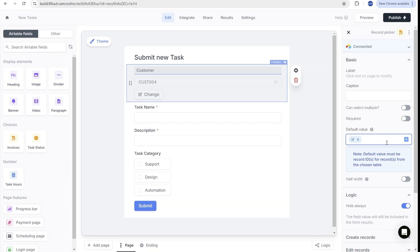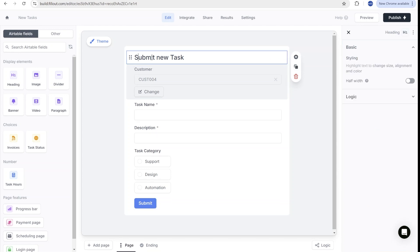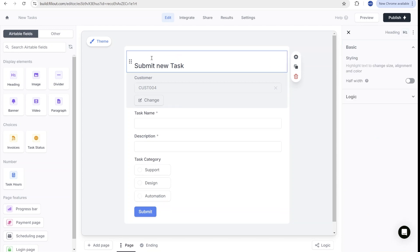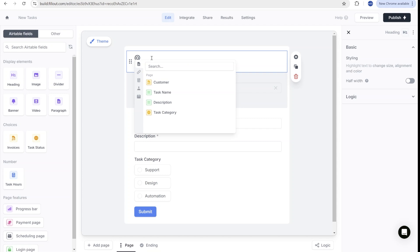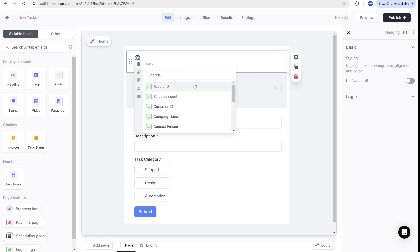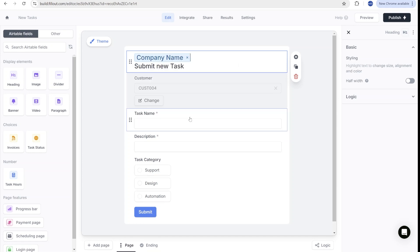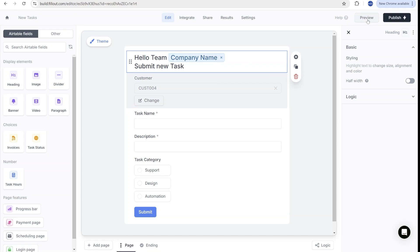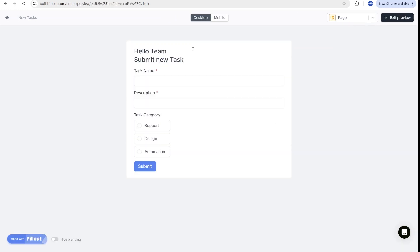Having set up this, you can actually add some additional fun tricks over here. So for example, you can use add references. And because we have this customer linked over here, we can actually look up information from this customer. And you could, for example, use the company name. And this will be the information based on this specific record. We can see that preview over here. Hello, Team Visionary Ventures. And you will see that this is directly linked to them.